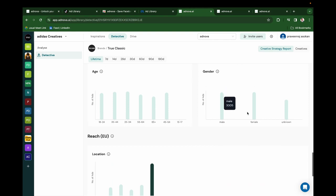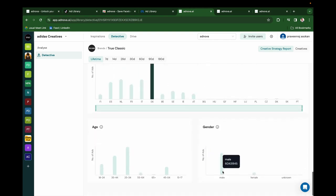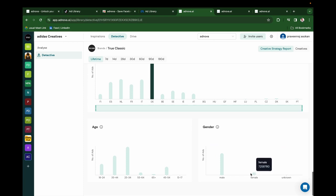For example, if you see they are running ads against males and females, but reach for males is higher than females. So you'll know what works for that brand with Detective.